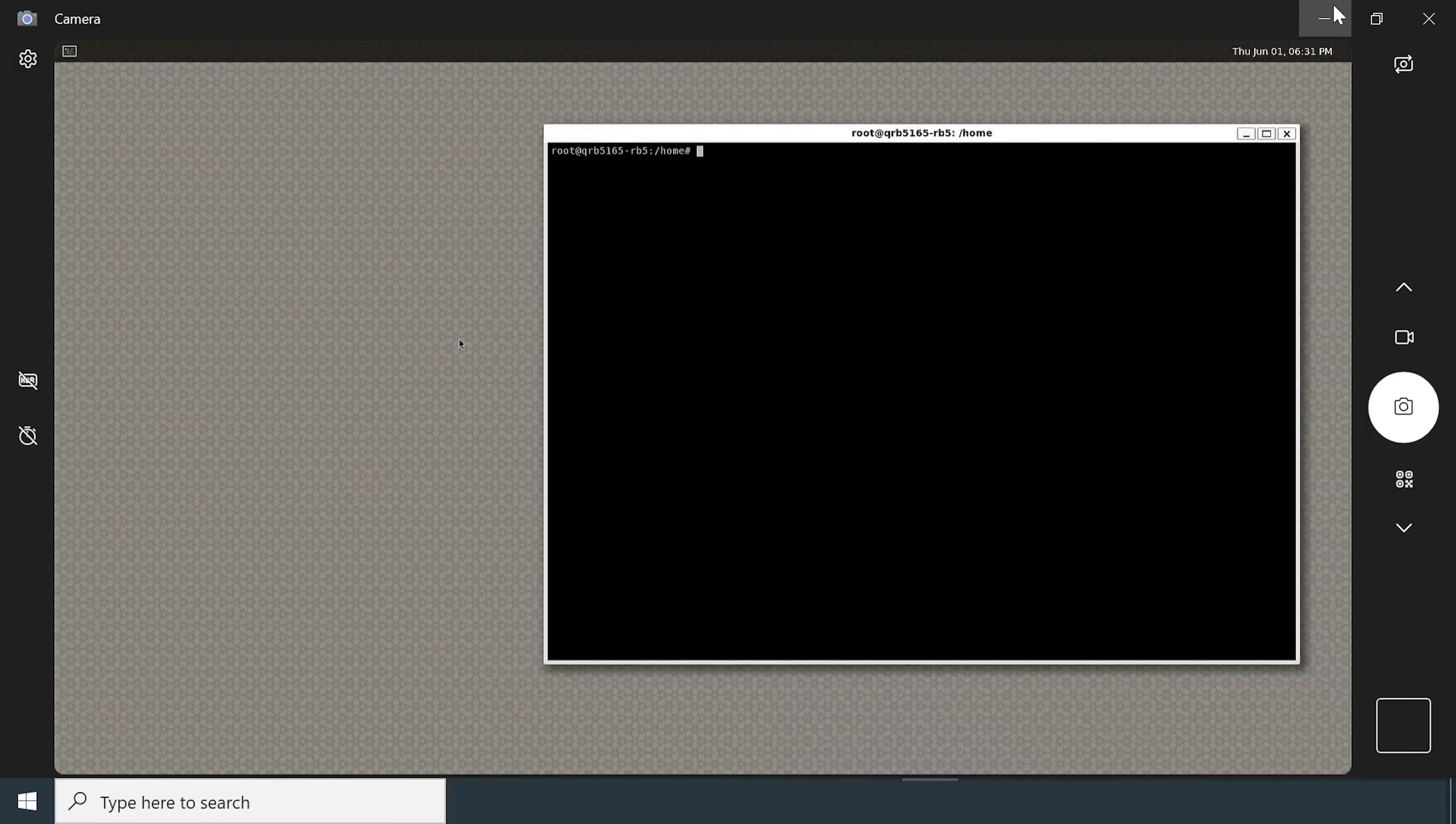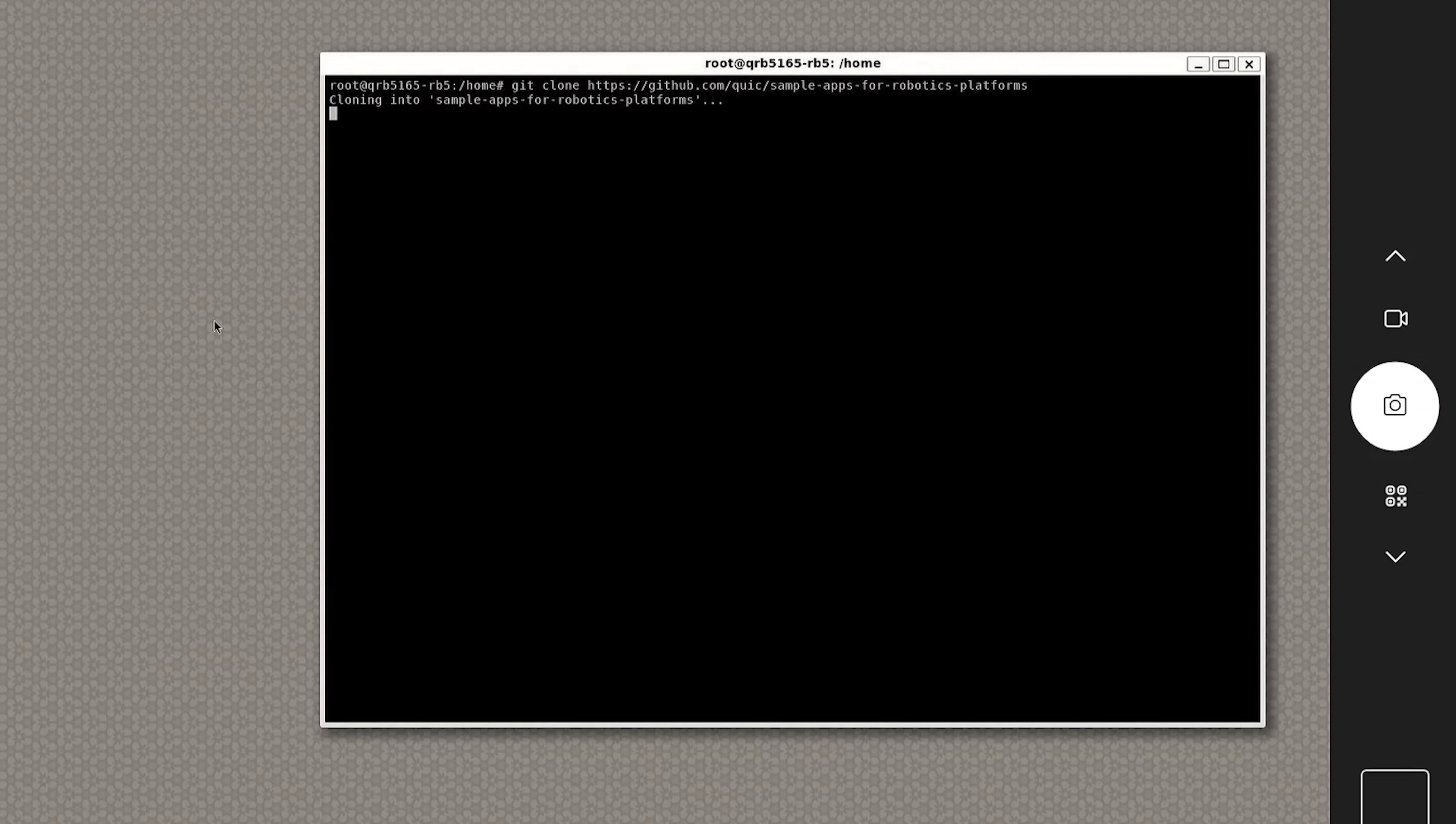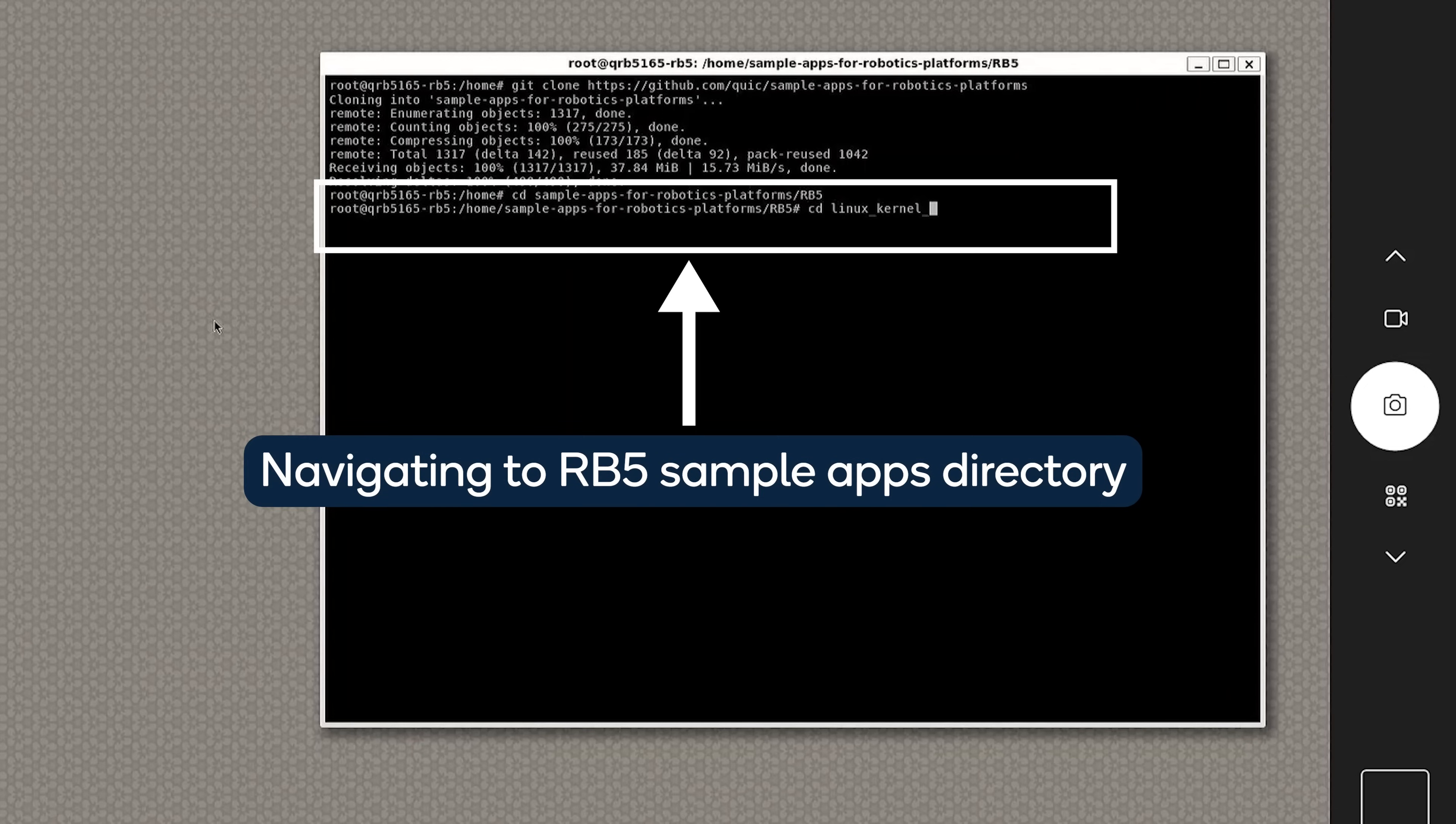Now that you have gotten a deep dive of GStreamer from Rajan, let us run a few sample apps. Once you have the HDMI and the Wi-Fi up and running on the development kit, clone the sample apps from the GitHub repository and navigate to the RB5 sample apps directory.